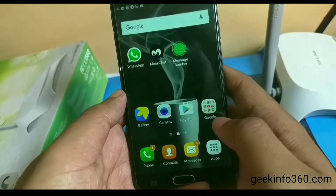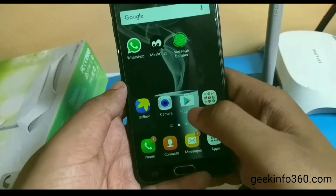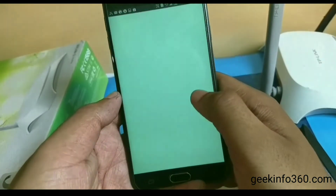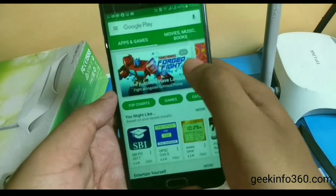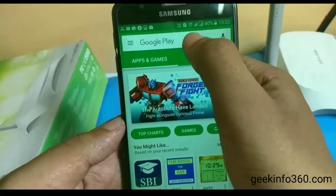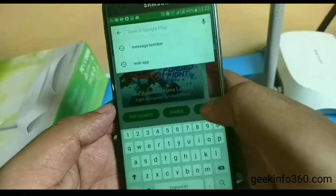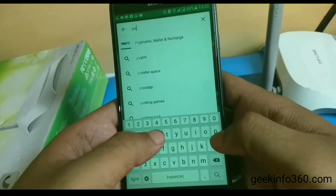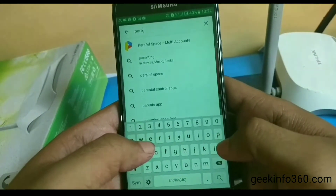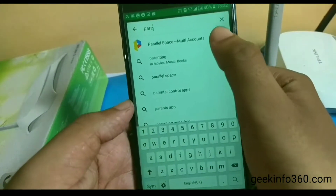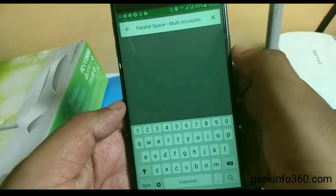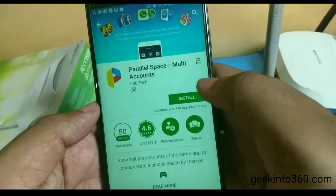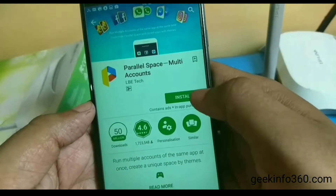To change your WhatsApp theme you have to download an app named Parallel Space. You can find its link in the description, because you cannot change the theme of your original WhatsApp. We will now download the app.